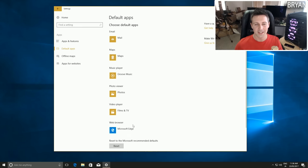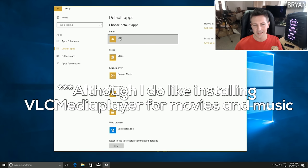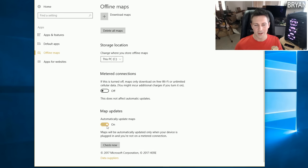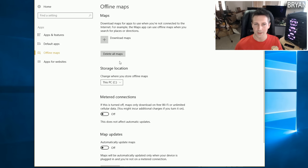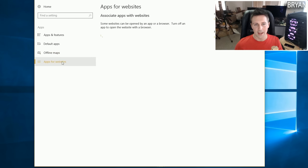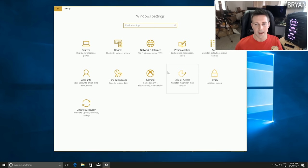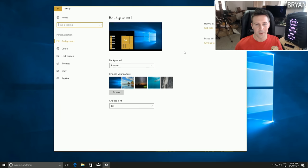We can go down to Default Apps - I just leave this on default. Then move down to Offline Maps on the left and turn off Automatically Update Maps, as I use Google Maps instead. Also delete all maps. Then Apps for Websites - turn off those two settings there as well.